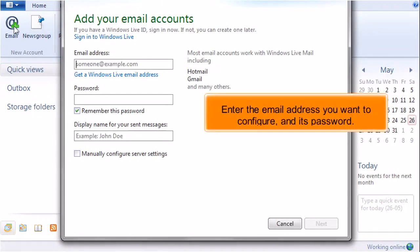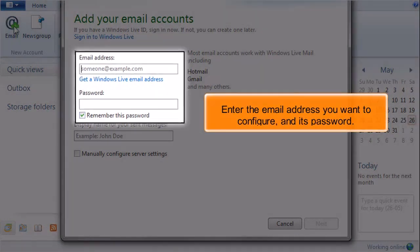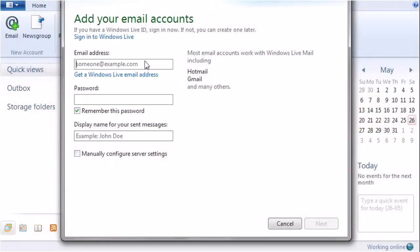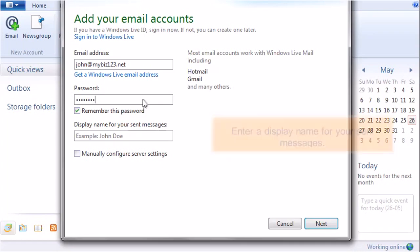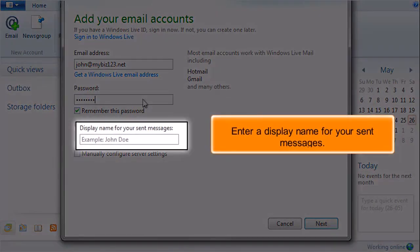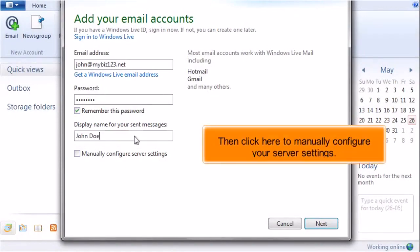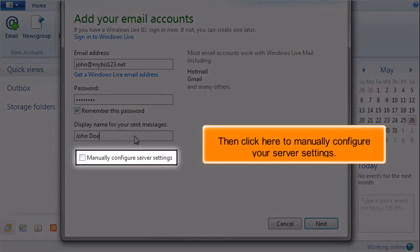Enter the email address you want to configure and its password. Enter a display name for your sent messages. Then click here to manually configure your server settings.